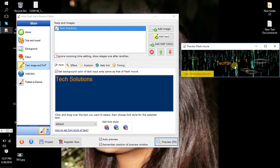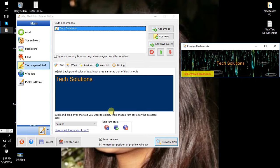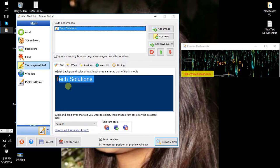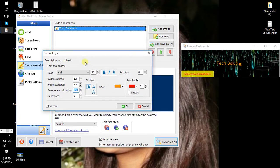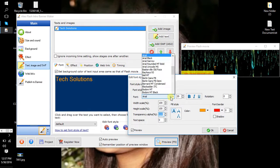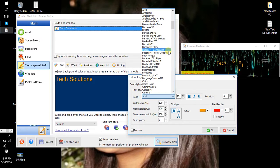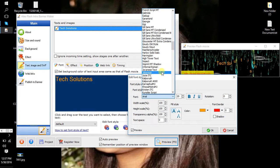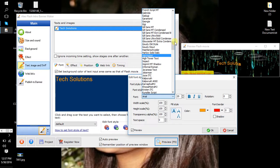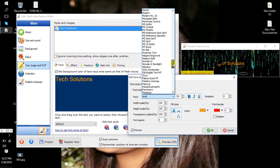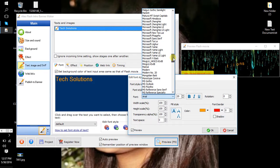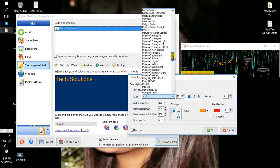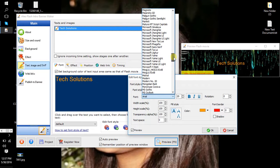Tech Solution. So now you can change font size. Font here is, font Monotype, okay, no problem.